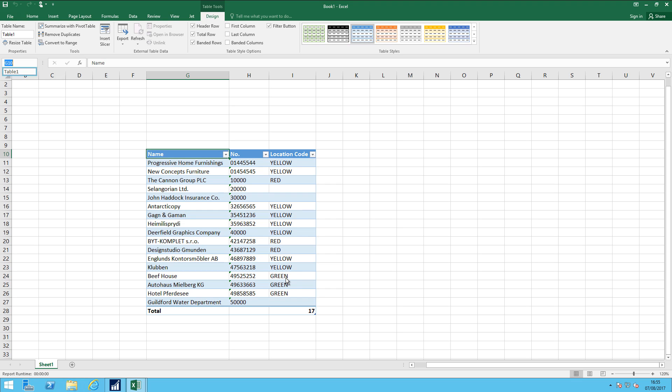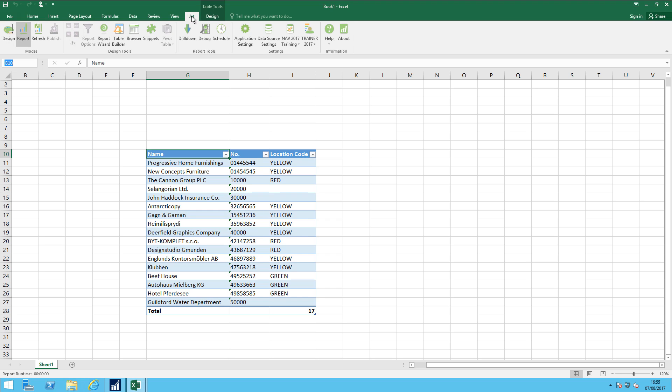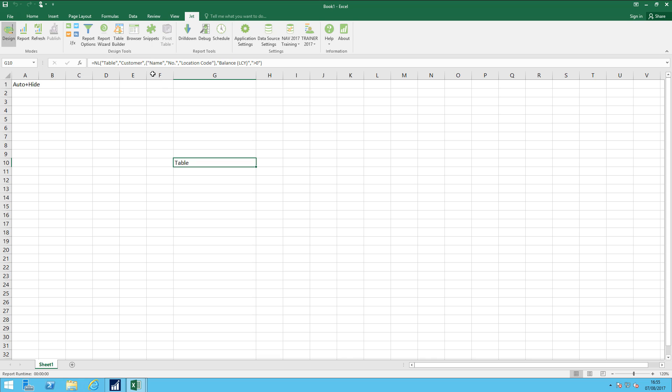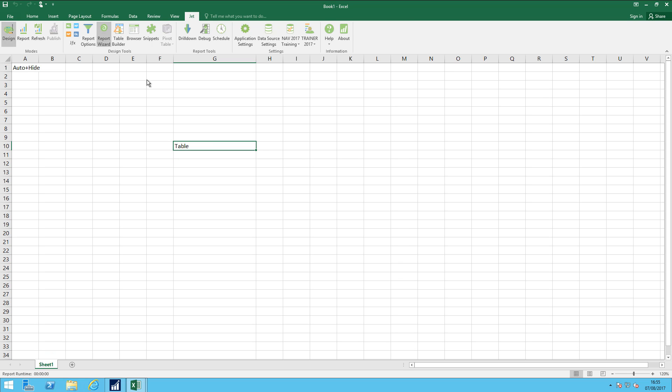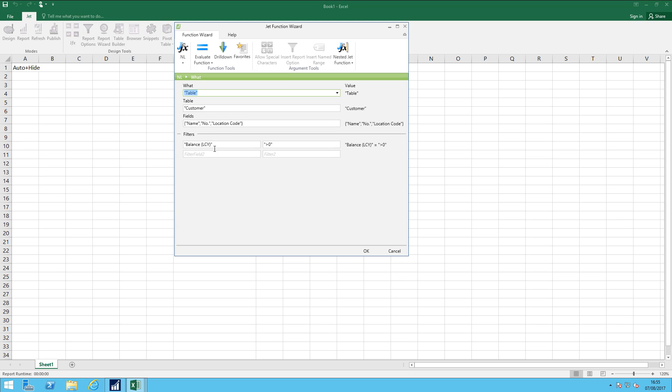Now on this, I can't see the field balance LCY, but it doesn't really matter. I'm using it to filter in the background. If I wanted to update this, that'd be quite simple to do. So I go back to the Jet ribbon, go into the design mode. If I click the function wizard again, I can edit that function.